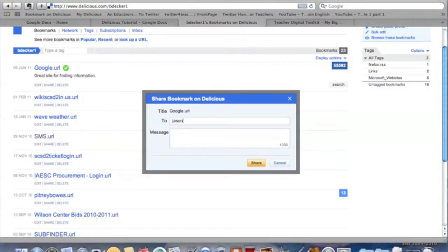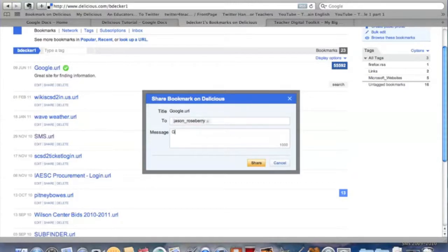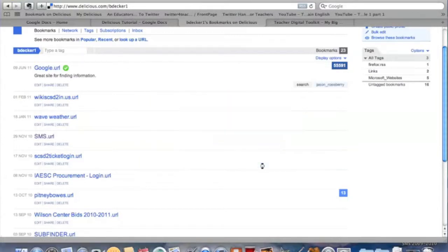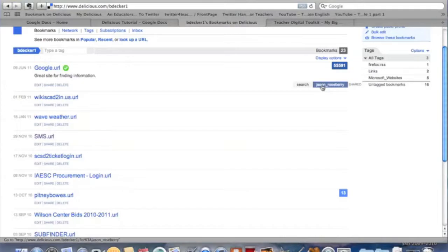What I'm going to do is put in their username if I know someone, and it should find me, and I can just make a little note, share, and there it goes. Now you can see, right there, that it's sent it to me, and we are now sharing that site.